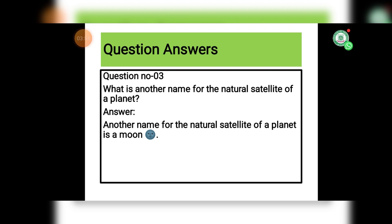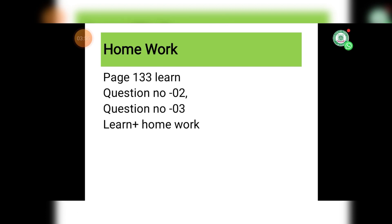Now we have homework. Go to page number 133, Basic Facts — learn question number 2 and 3. I hope you will do it. Okay students, Allah Hafiz.